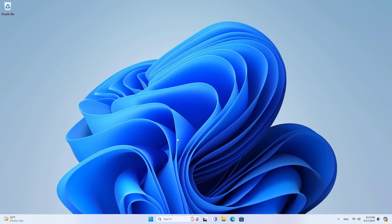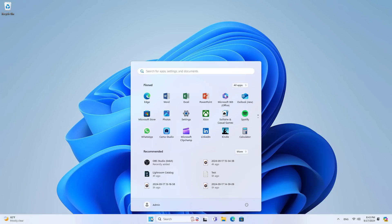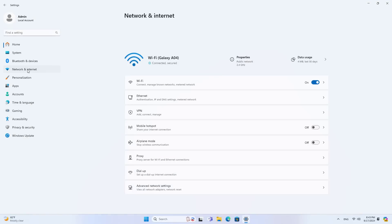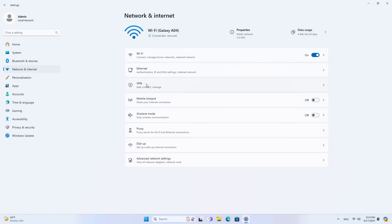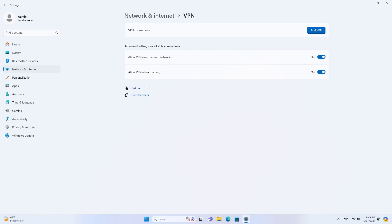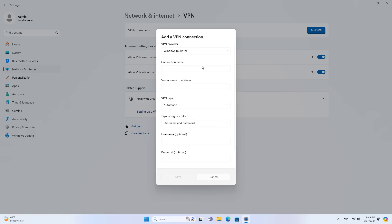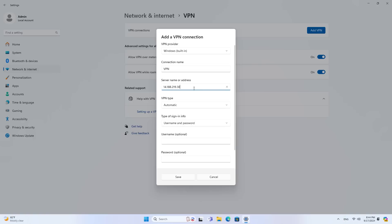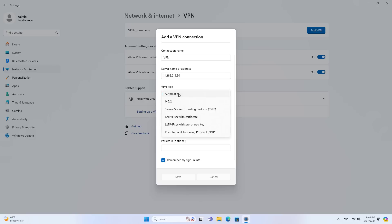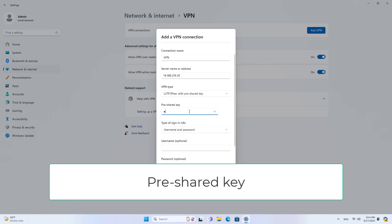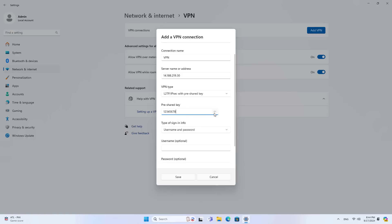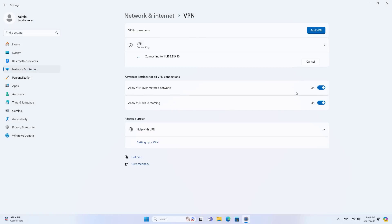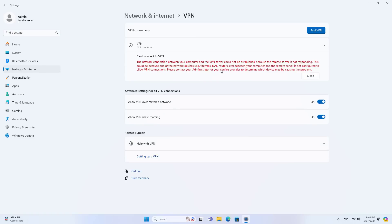I use another computer to set up the VPN. I add a new VPN connection. I create the connection using the public IP address and the key set in the previous step.